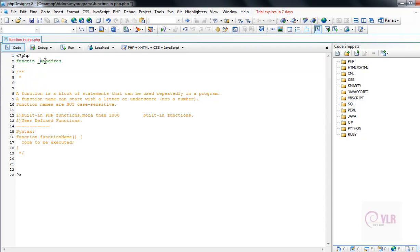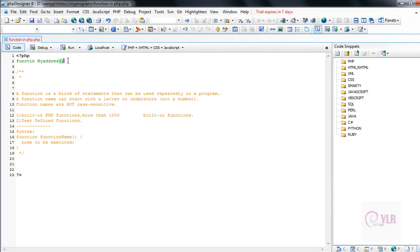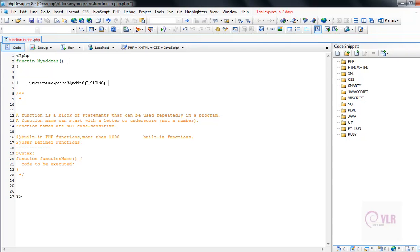This is also a valid function name, but we cannot start the name with numbers. Starting with numbers is a wrong function name. After the function name, use opening and closing parentheses, and then opening and closing curly braces.